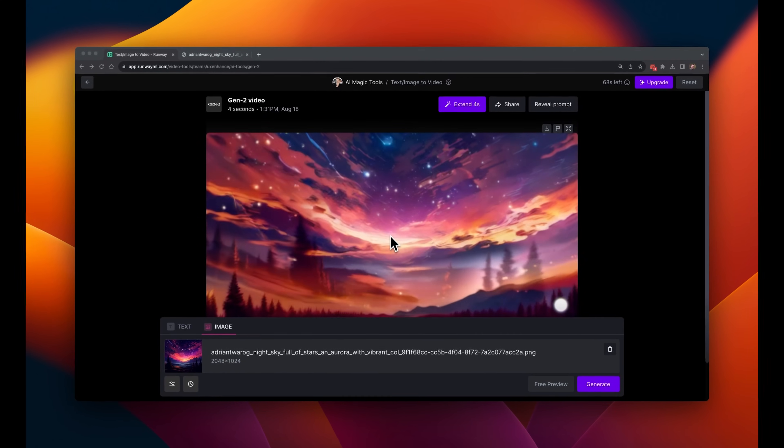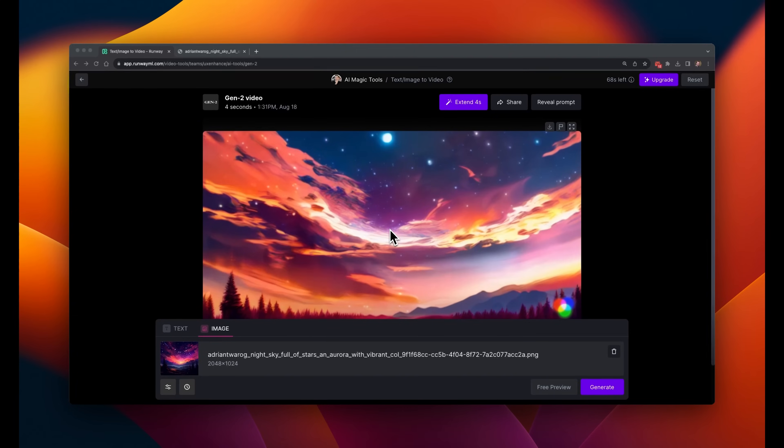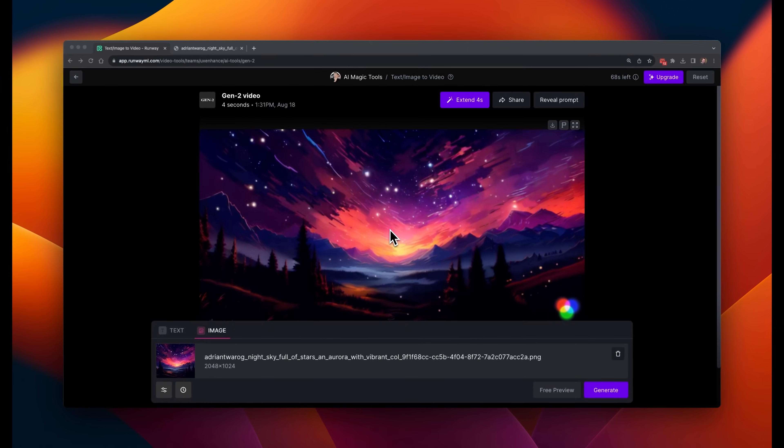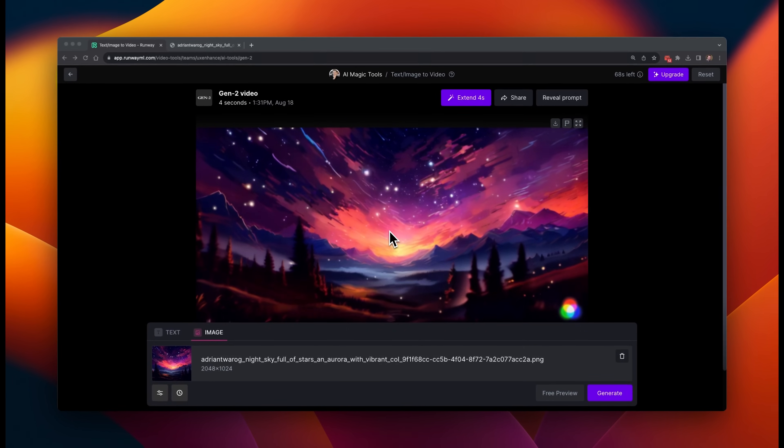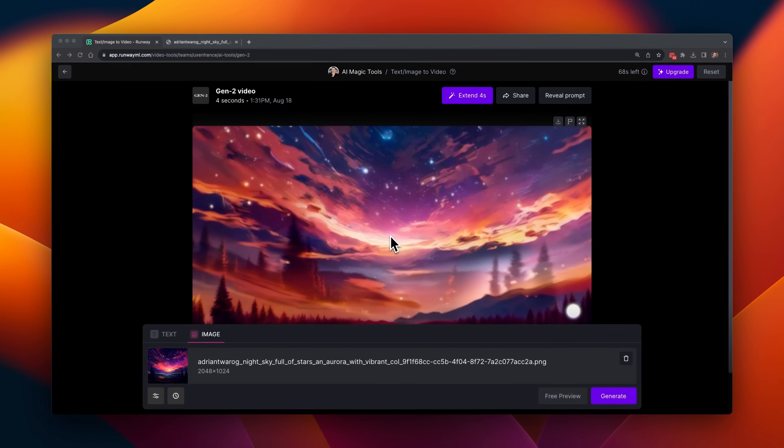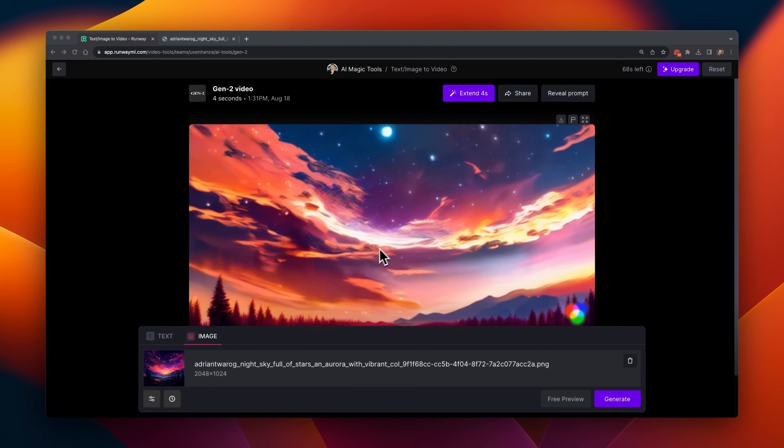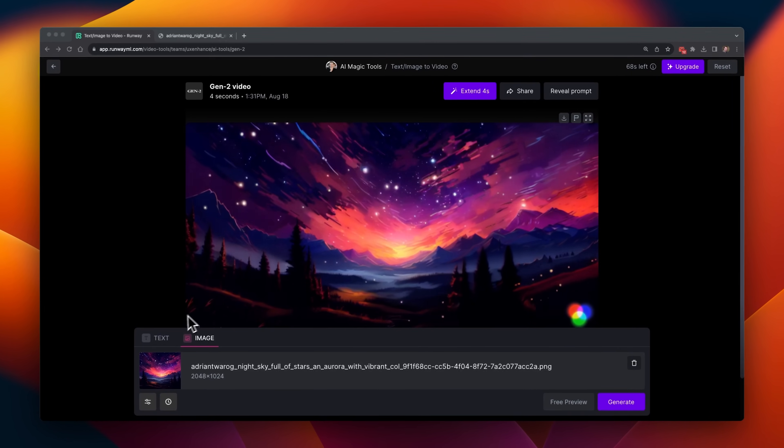And unfortunately, it didn't produce what I was expecting. It's kind of transitioning a scene from a night scene to something like a sunset.